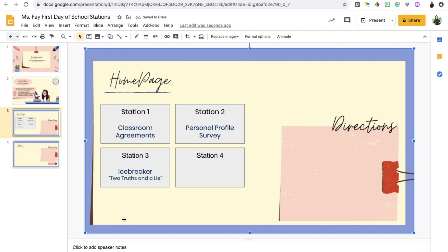I'm going to be dedicating station number three for an icebreaker activity using Flipgrid. The prompt that students are going to get is that they need to do a two truths and a lie activity. Since we're not able to do this in a physical classroom, they're going to record themselves going through their two truths and a lie and post it on the Flipgrid page. Flipgrid also allows the students to take a selfie or upload an image of themselves and that way I can remember or learn their names much faster.